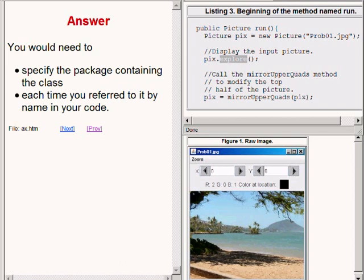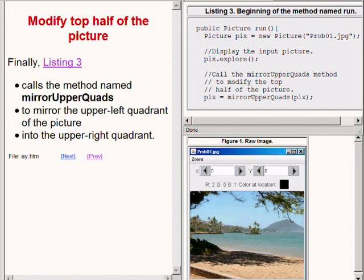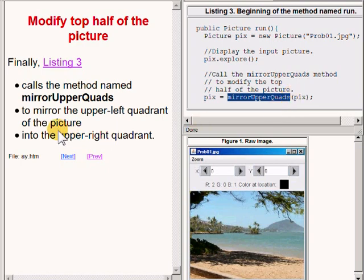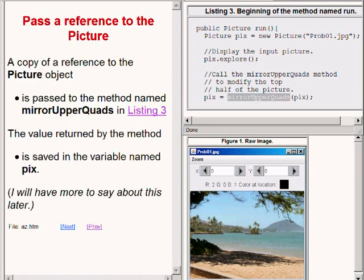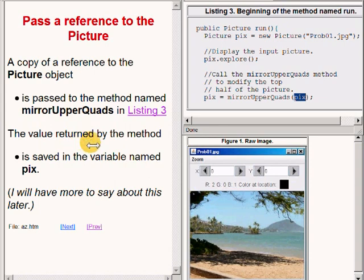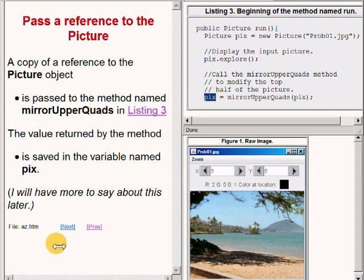Now getting back to our code. The code on the upper right of your screen calls the method named mirror upper quads for the purpose of causing the upper left quadrant of the picture to be mirrored into the upper right quadrant. A copy of a reference to the picture object is passed to the method named mirror upper quads. And the value returned by that method is saved in the reference variable named PIX. I will have some more to say about this later.